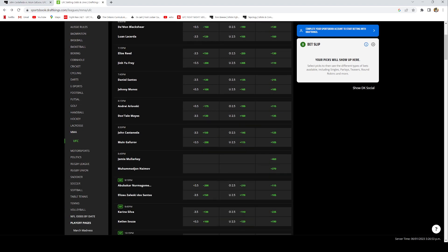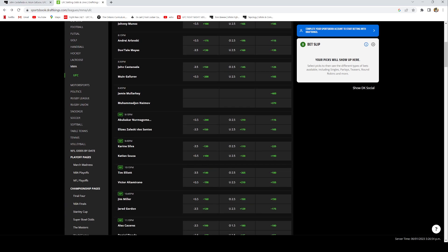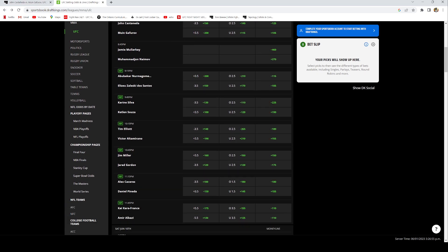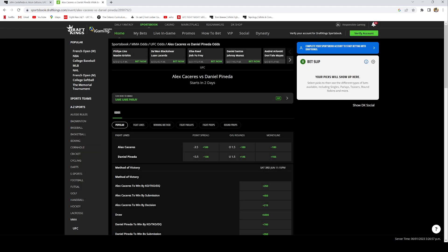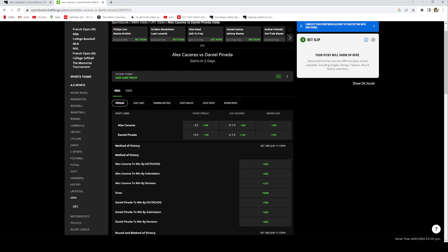Let's move to the second to last best bet on this card. I have Alex Bruce Leroy Caceres. I do think he's gonna beat Daniel Pineda in this fight and I do think it's gonna be by decision.